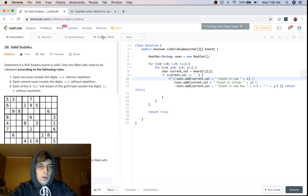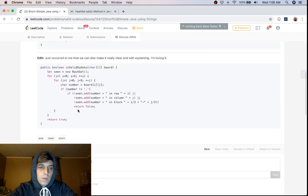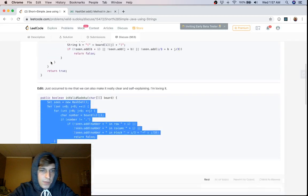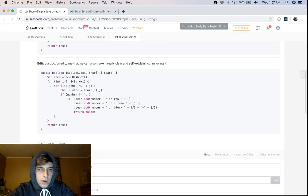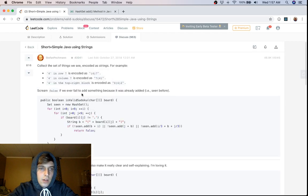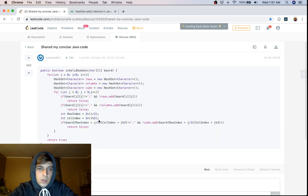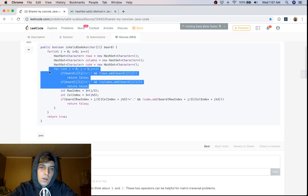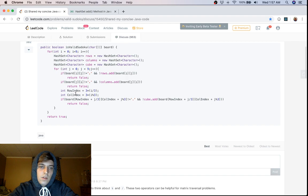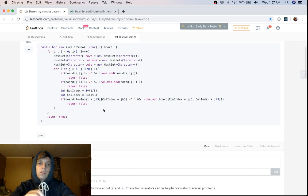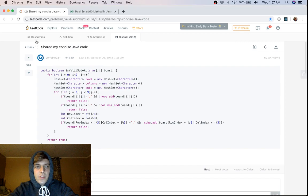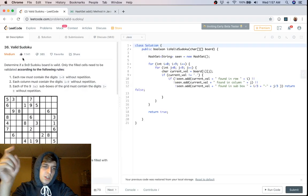Shout out to the person who came up with this solution — I would never have thought of this string trick. The regular approach you'll see in the discussion forum is using three separate HashSets for rows, columns, and cubes, checking characters aren't empty, then adding to the appropriate HashSet. The string approach just reduces the number of data structures — both approaches use the `add()` method's return value to check duplicates.